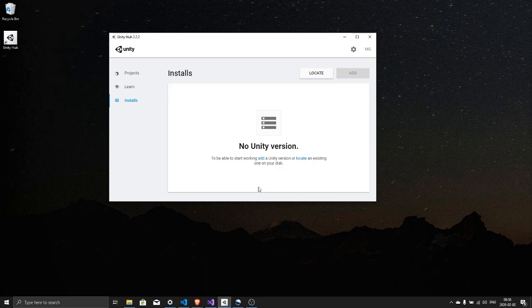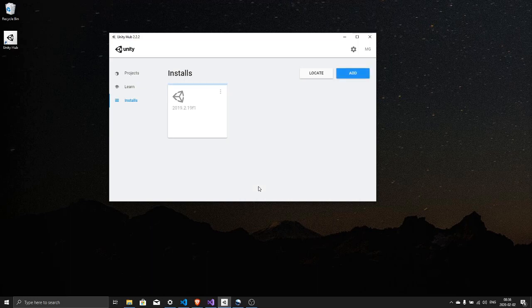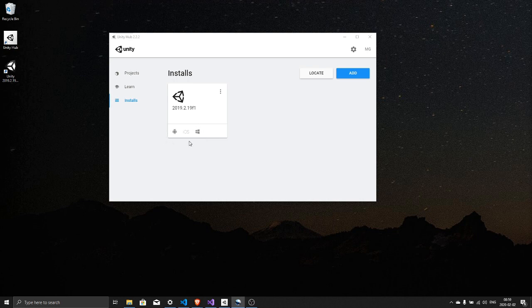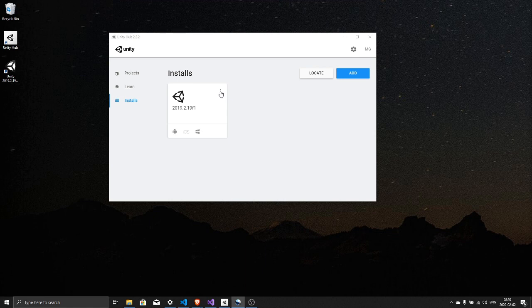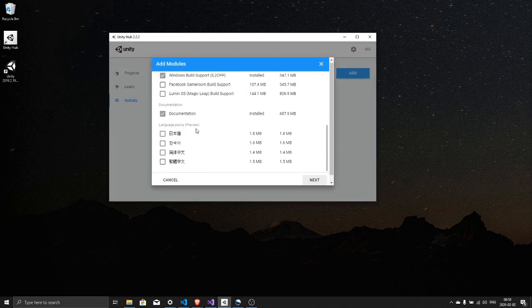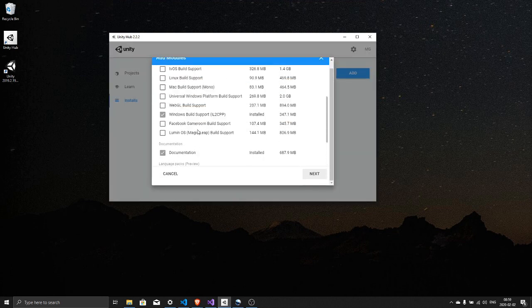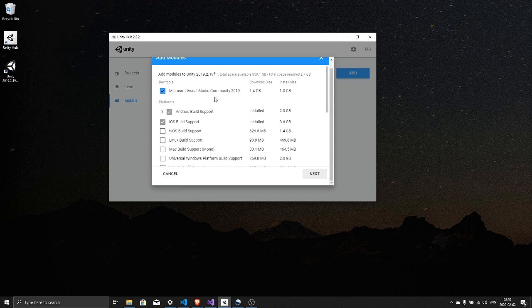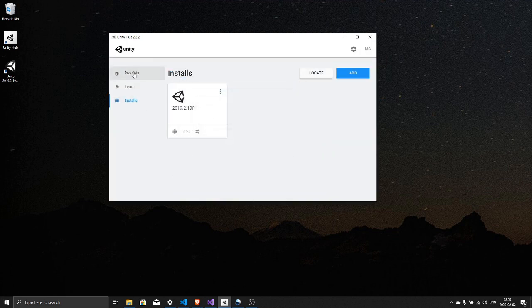And now just let it install. This will take some time, I'm gonna pause the recording. And now the installation is done and as you can see Android build support is installed, iOS and Windows. If you do not see these something went wrong in your installation and you will not be able to build to the Oculus Quest. If this is an issue hit these three little dots and click add modules and now you can add whatever is missing. All right, so let's start a new project.